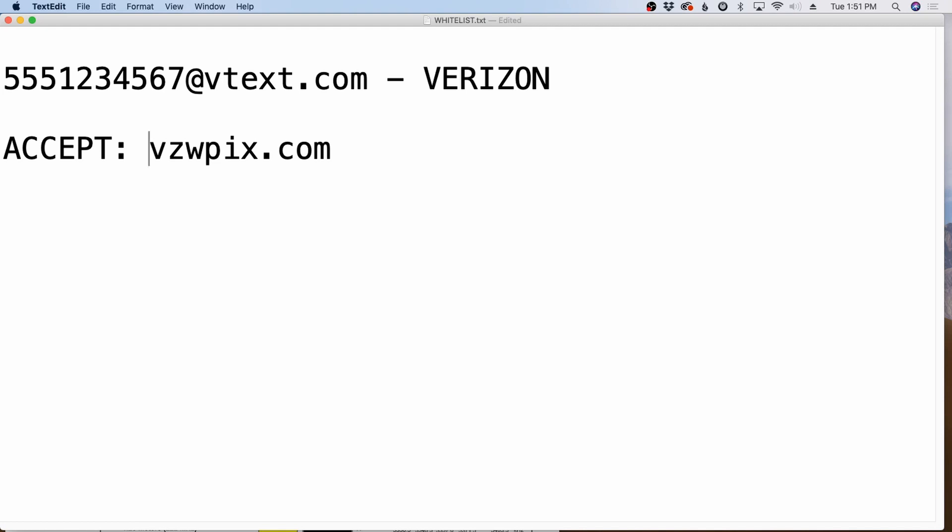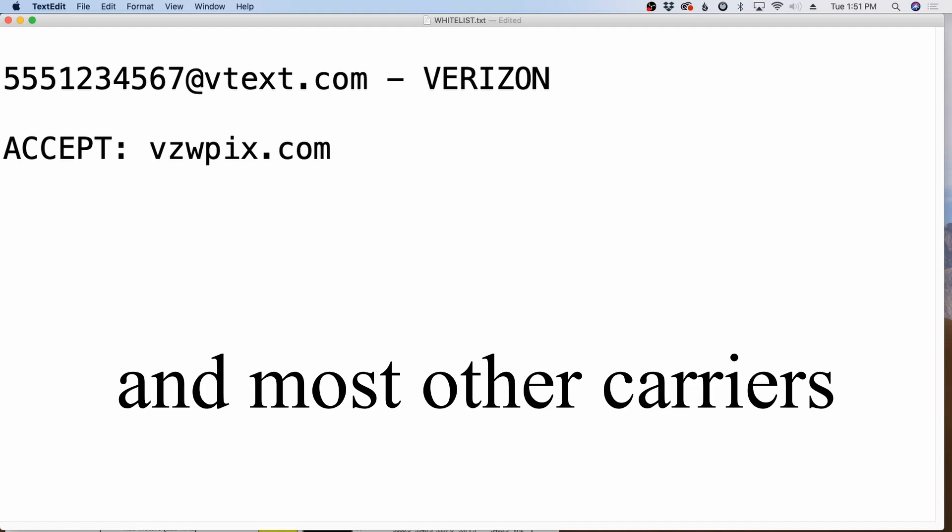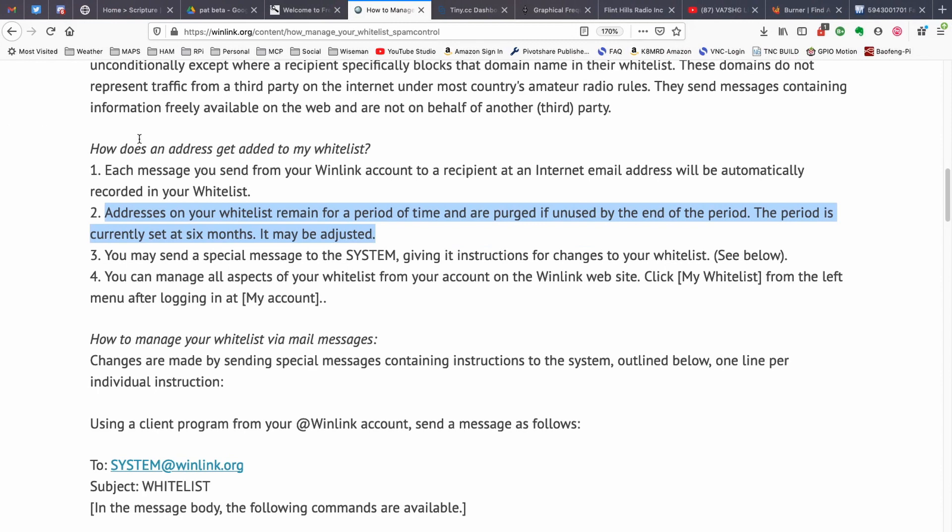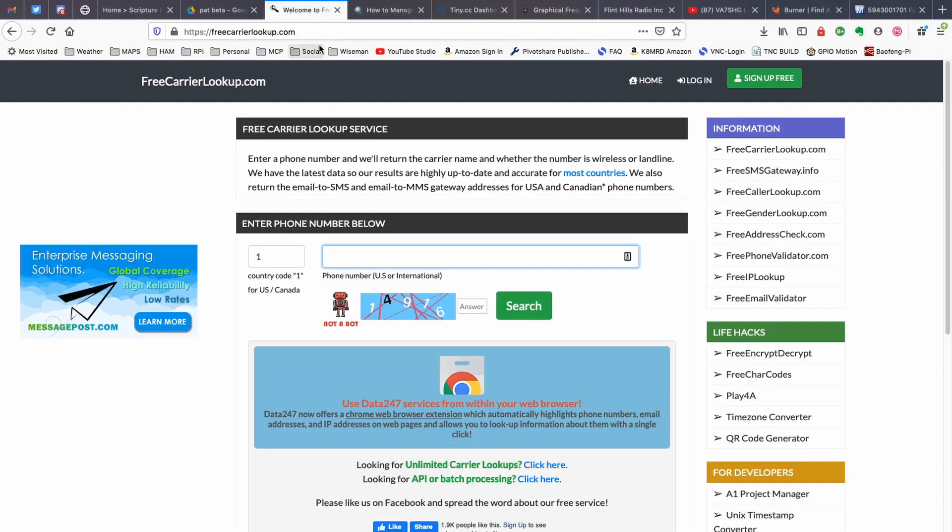Now, there's a couple of ways you can figure out which domains to add to your whitelist. Because this not only happens with Verizon, but it can also happen with AT&T as well. Let me jump over and show you guys another website. This website is freecarrierlookup.com. And I've got to hand it to one of my patrons. I can't remember exactly which one it was. I apologize.